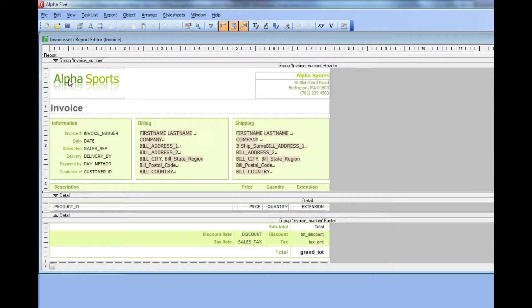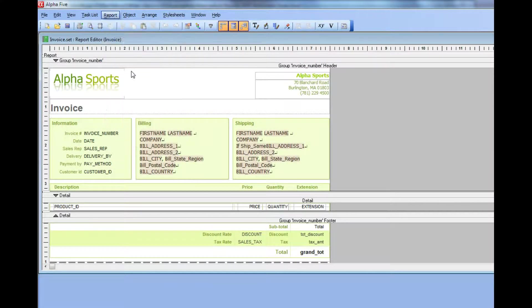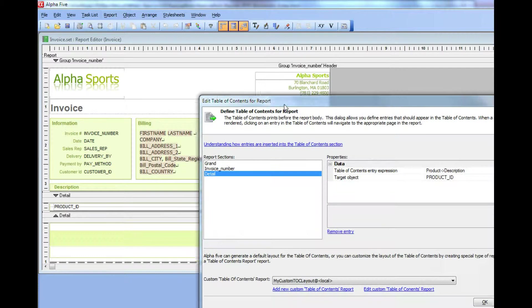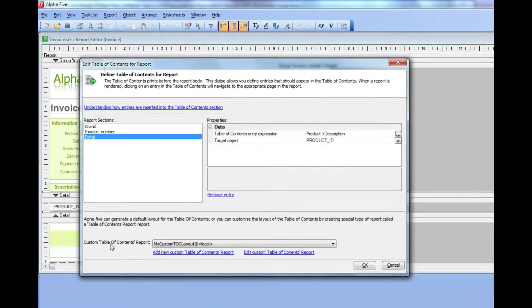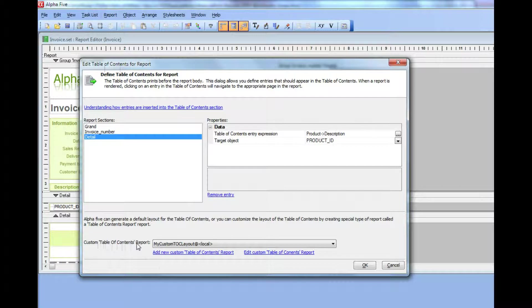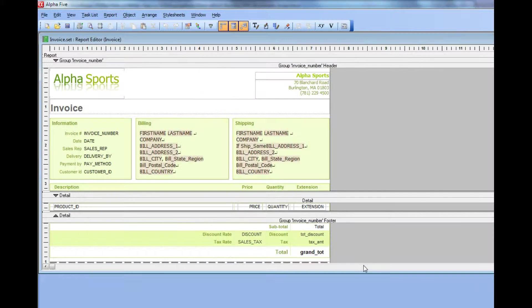Now we've got a custom TOC layout. You can see that now if I go to my table of contents builder, I'll see that the custom table of contents report for this report now is my custom TOC. Let's go ahead now and see how this looks when we do a print preview.